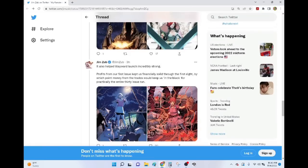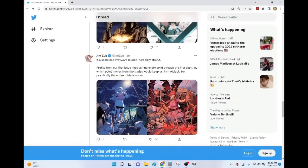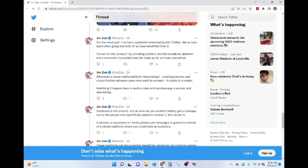So he talks about all the way it's helped his various books. For the most part, I've had a symbiotic relationship with Twitter. We've kept each other going and both of us have benefited from it. I know I'm the product by providing content, but the broadcast platform and community it provided was fair trade as far as I was concerned.